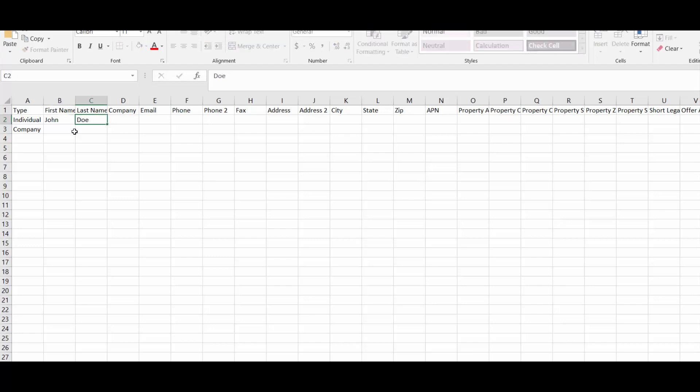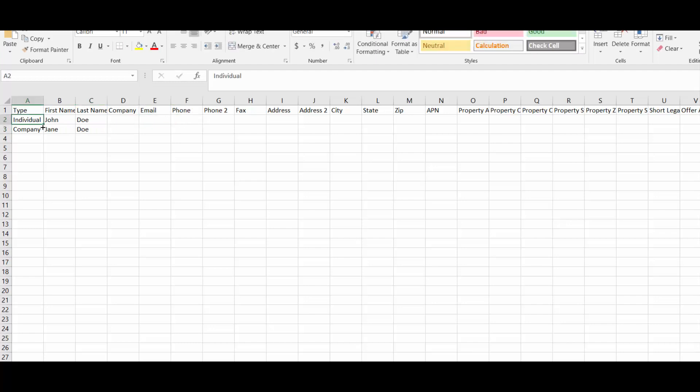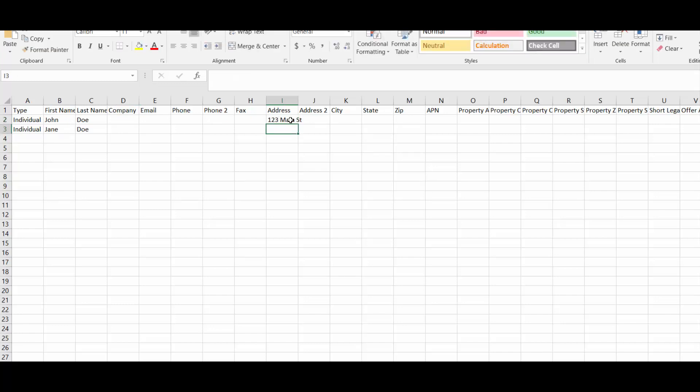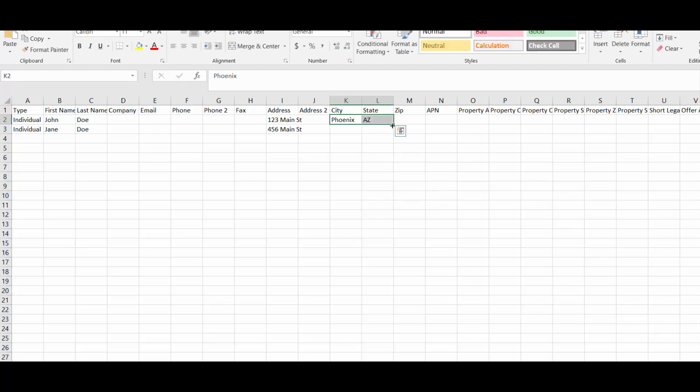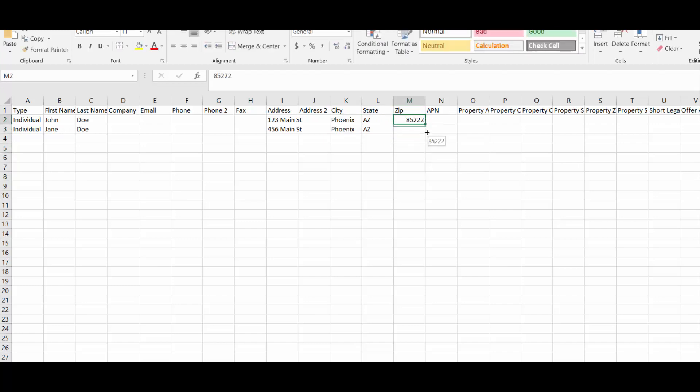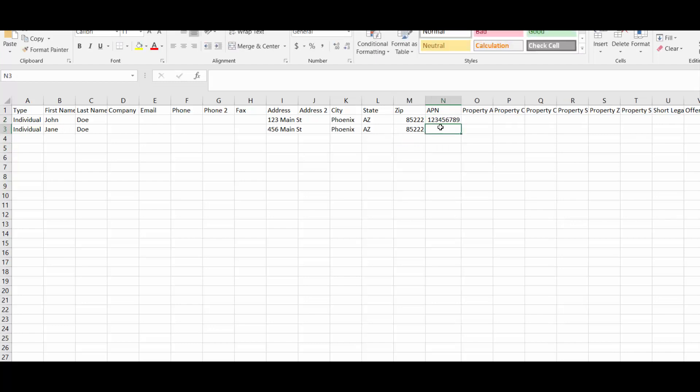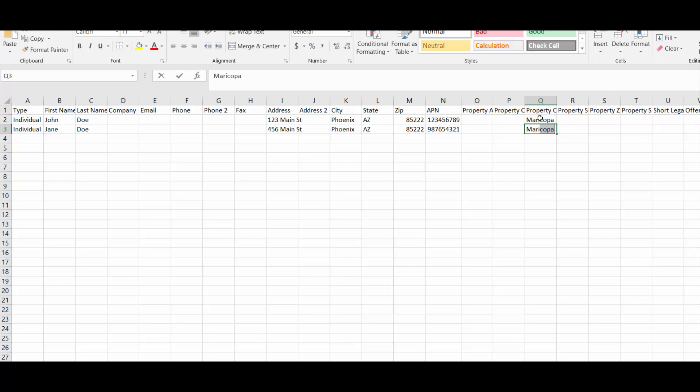John Doe and Jane Doe. You'll also want to fill in the required 11 fields of information, which includes the address, city, APN, property county, and property state.